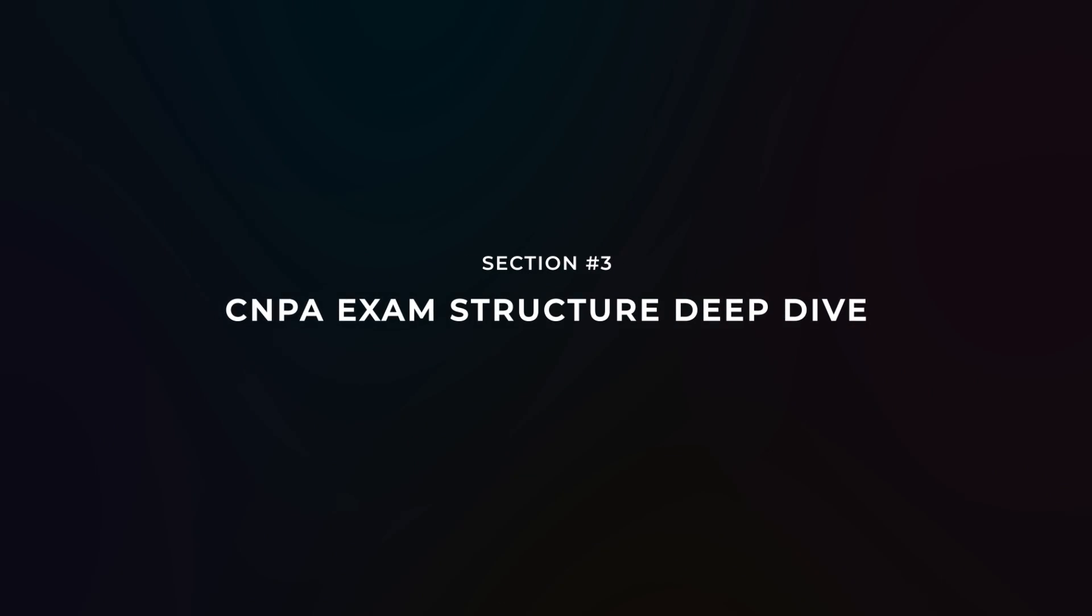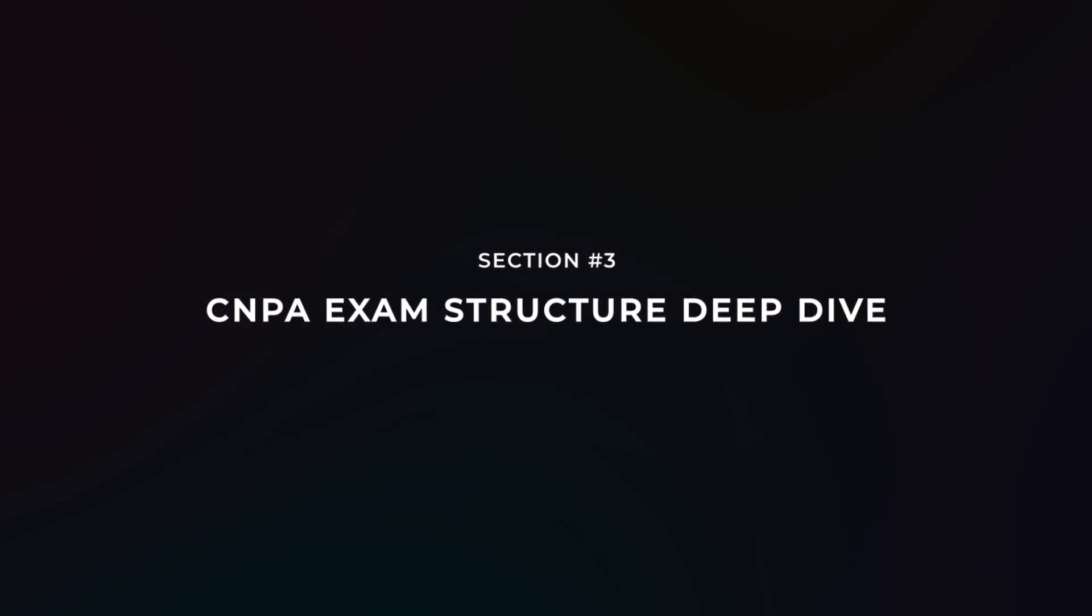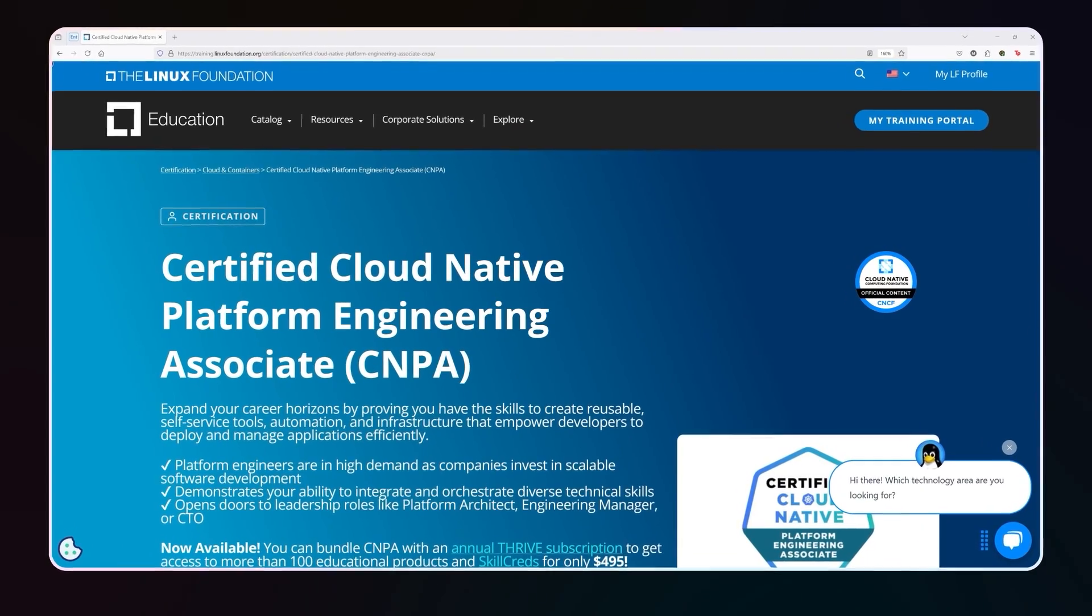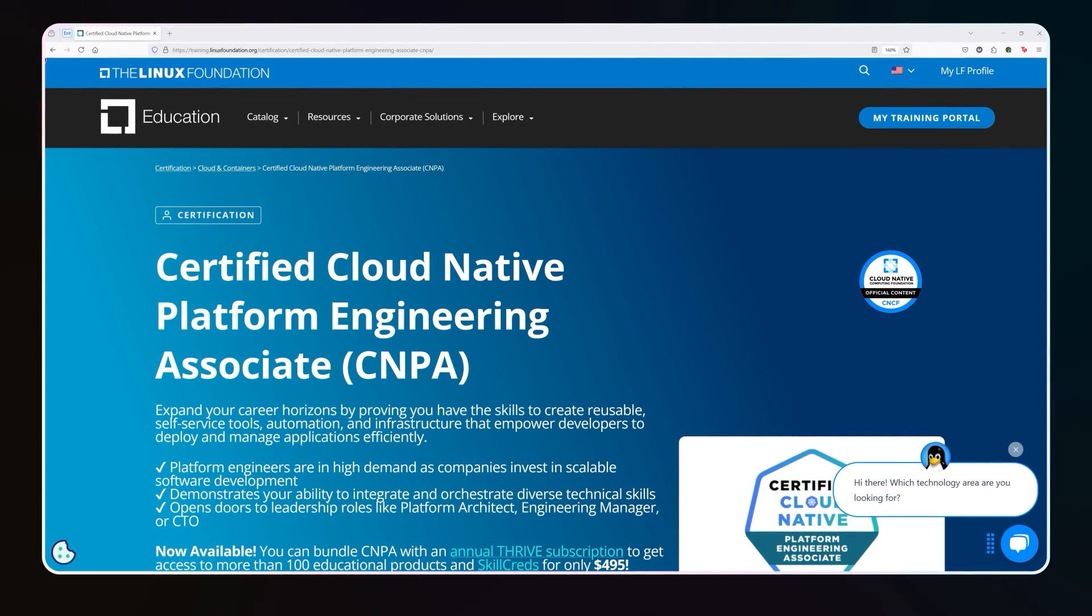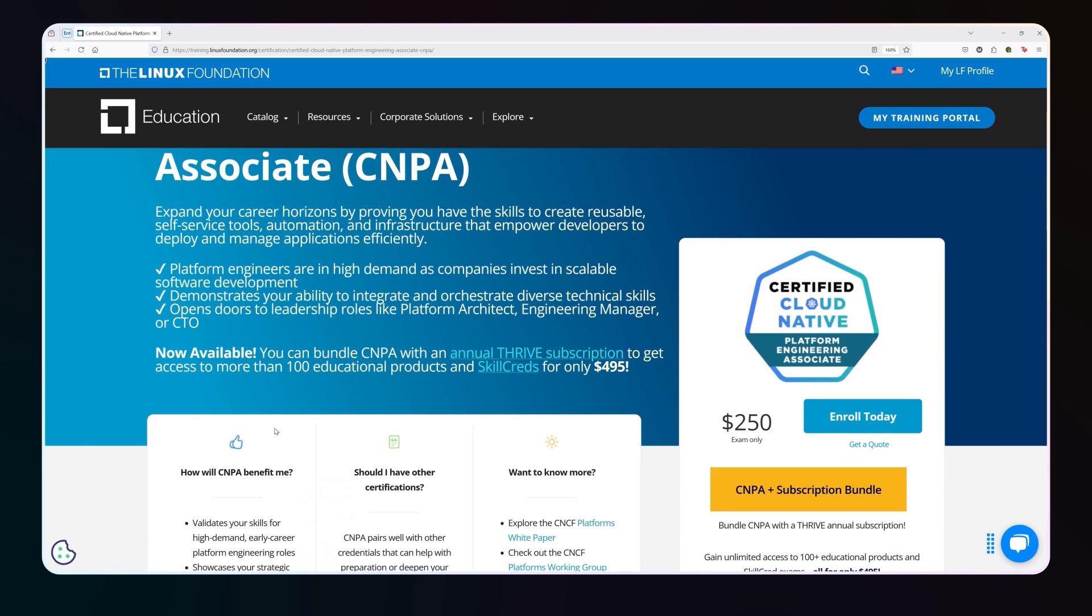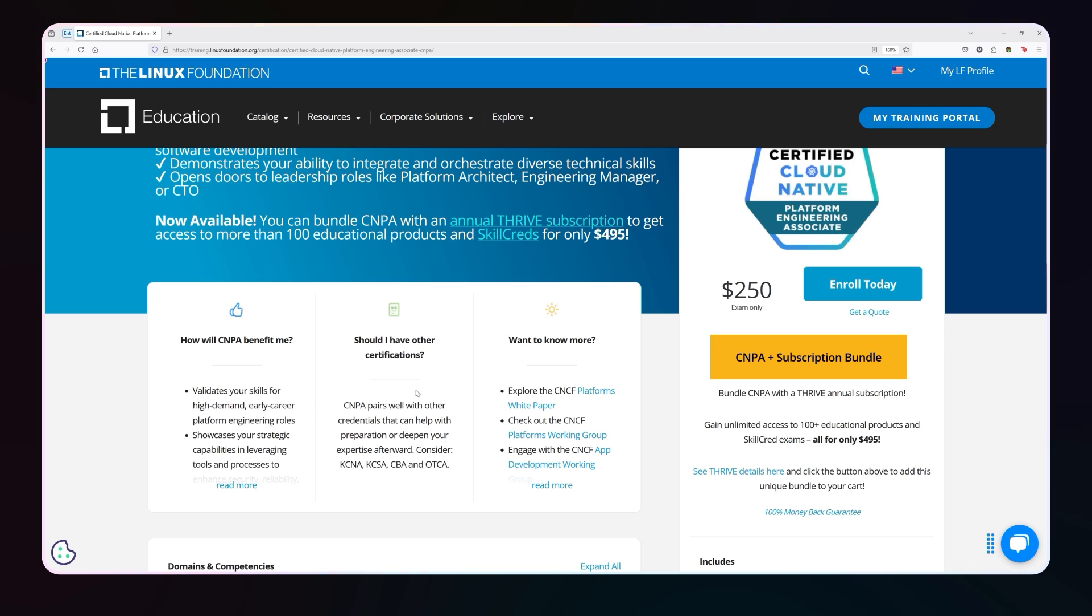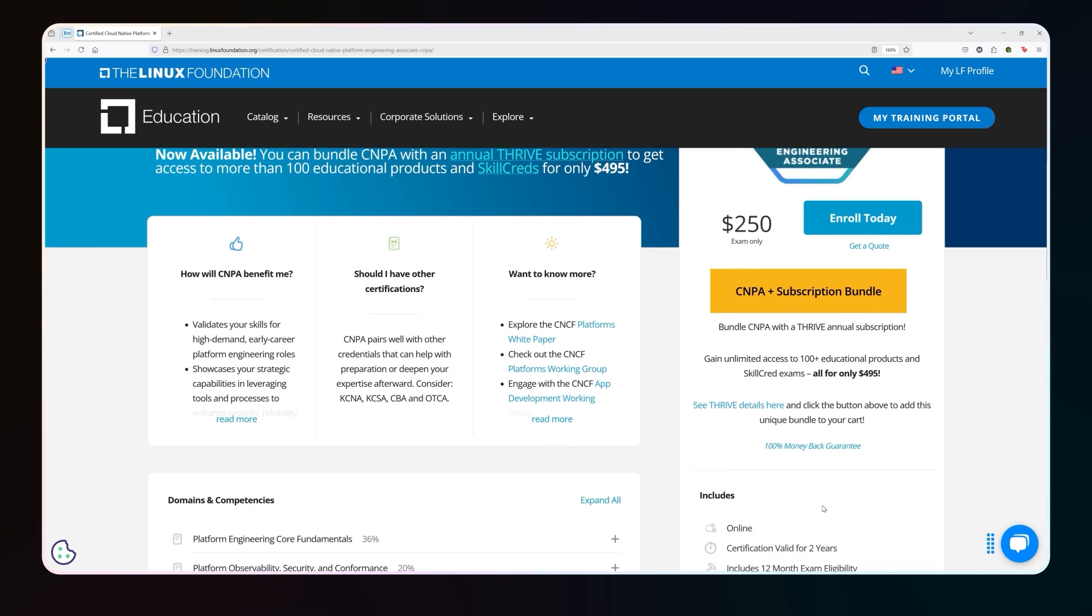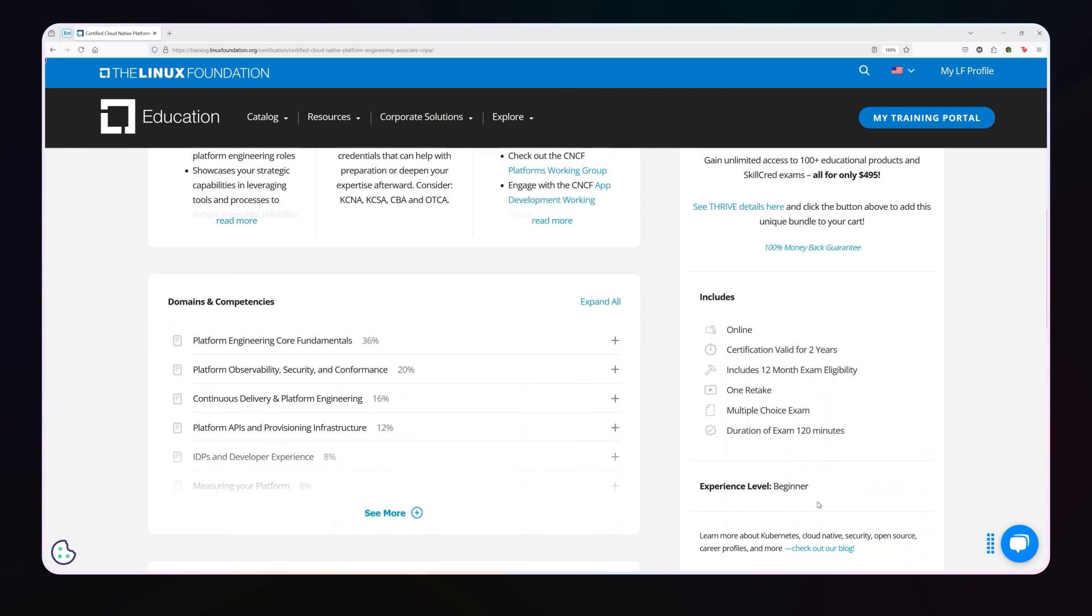Let's talk about the CNPA exam structure. Let me show you the official site. This is the official site for the cloud native platform engineering associate certification. Now the CNPA is a 60 question multiple choice exam. It's 60 questions, you have 120 minutes to complete it, and you need a 75% to pass.